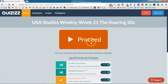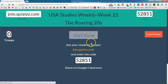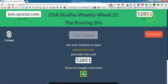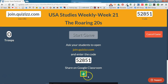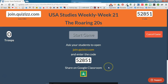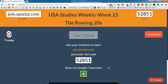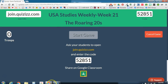We'll go ahead and click Proceed. Students will go to join.quizizz.com and enter the class code. You can also share this quiz directly to Google Classroom, which will send students a link directly to the quiz — so if your students are used to using Google Classroom, that is a really nice option.